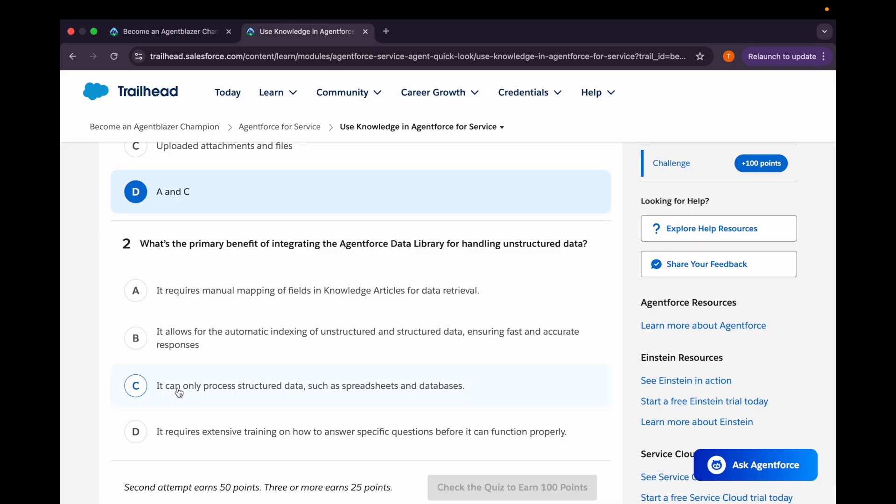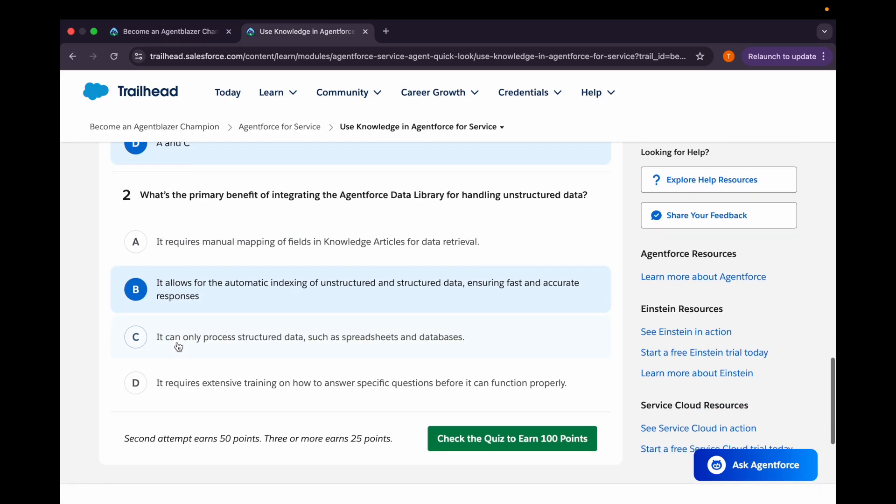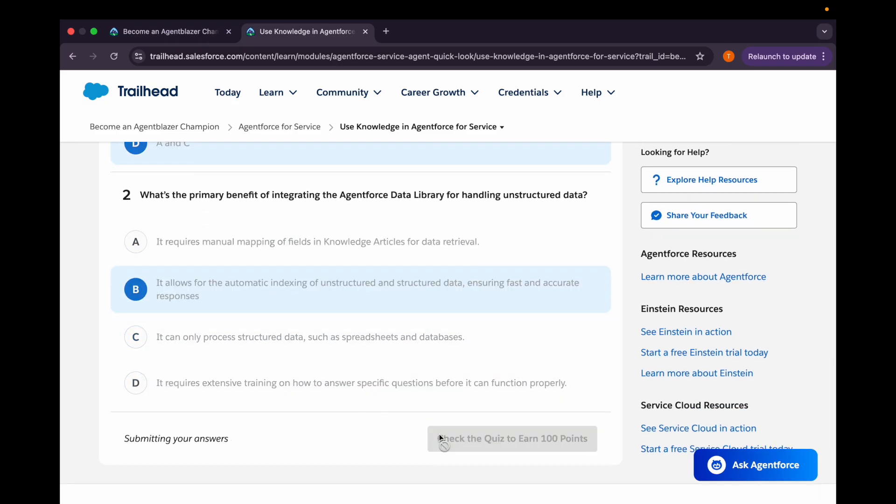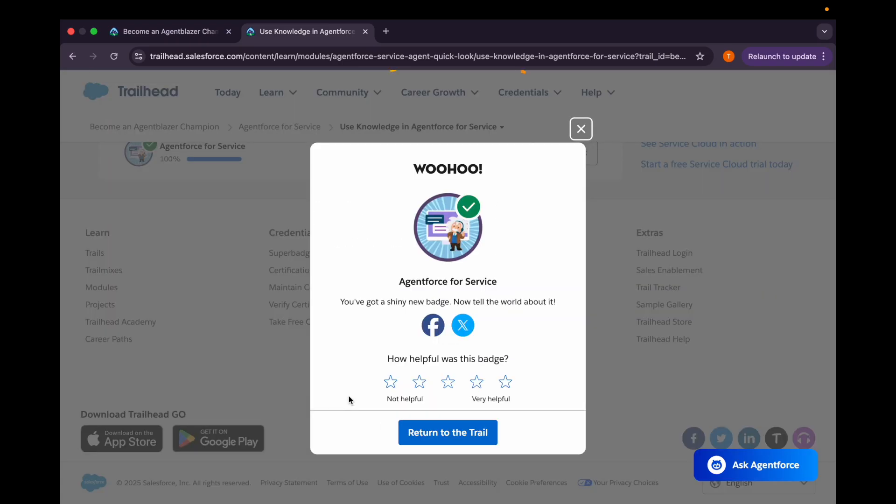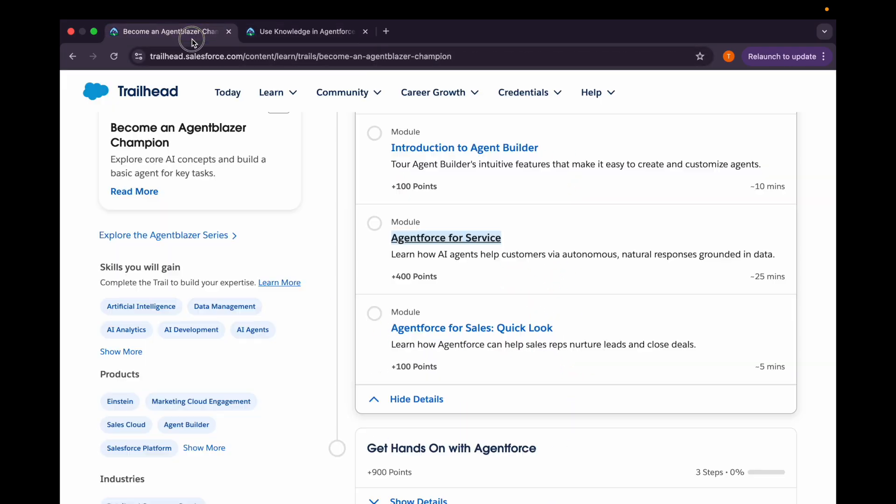Second question is: what's the primary benefit of integrating the Agent Force data library for handling unstructured data? First option is it requires manual mapping of fields and knowledge articles for data retrieval. Second is it allows for the automatic indexing of unstructured and structured data ensuring fast and accurate responses. Third option is it can only process structured data such as spreadsheets and databases. Fourth option is it requires extensive training on how to answer specific questions before it can function properly. So second option should be the correct one. And let's check.